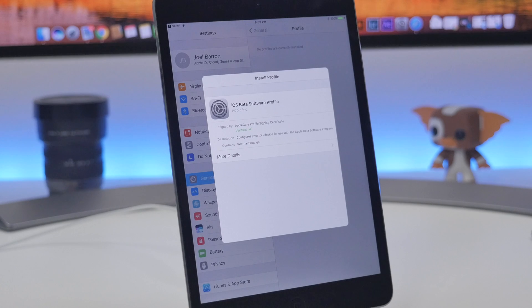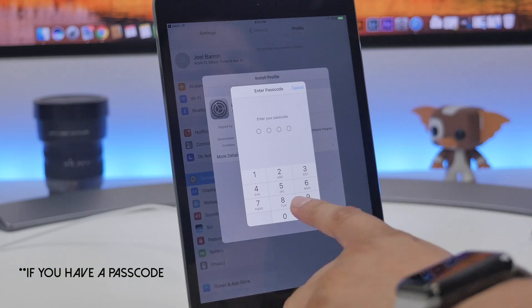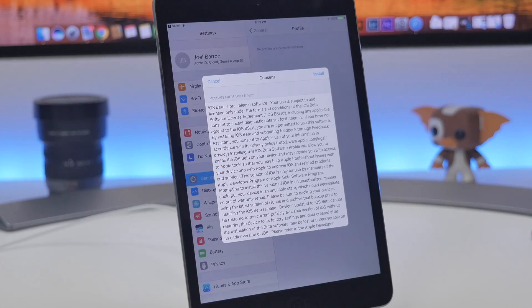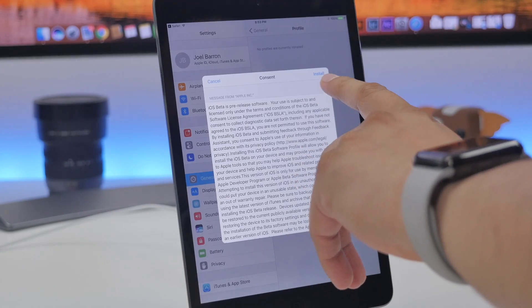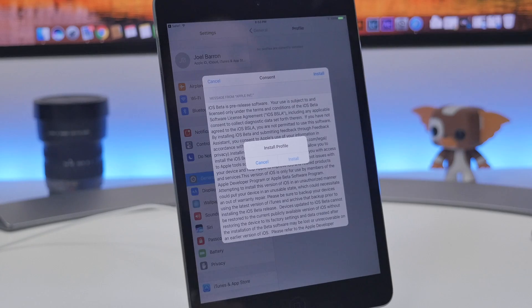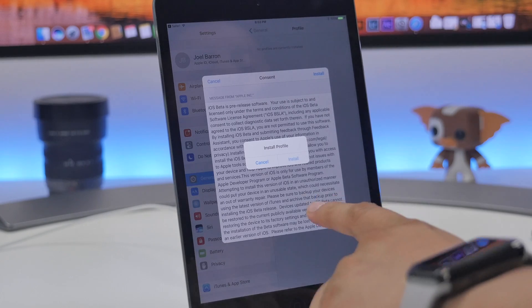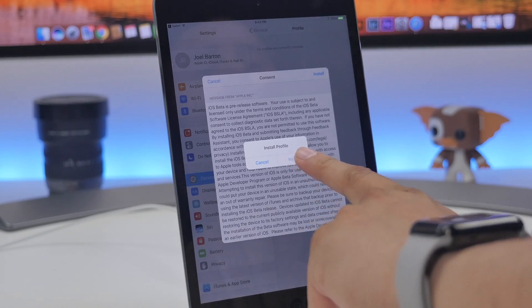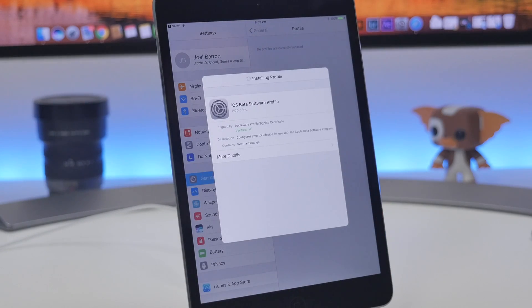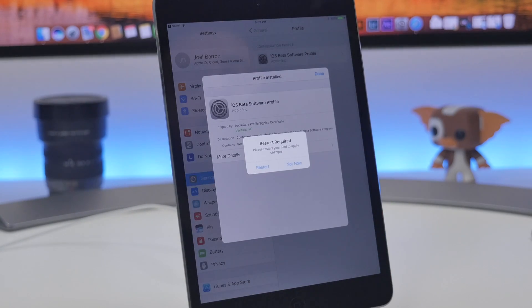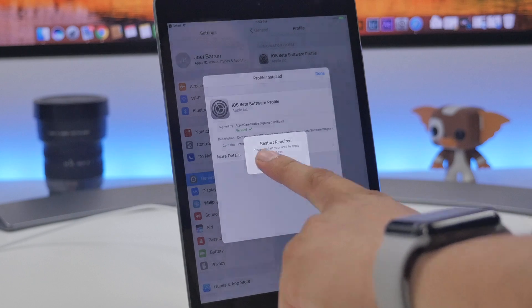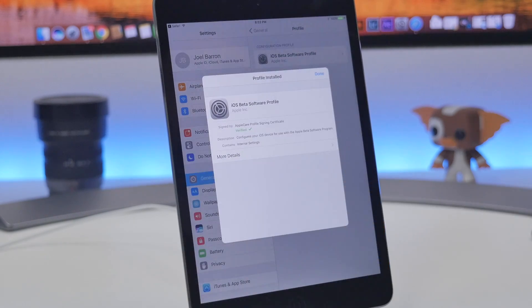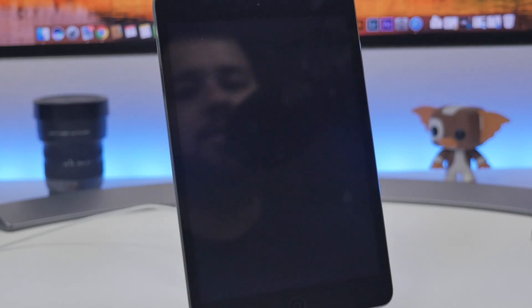Enter your code. Once you enter your code, all you got to do is hit install on the top right again, install profile right here, and then we'll hit restart device right there.